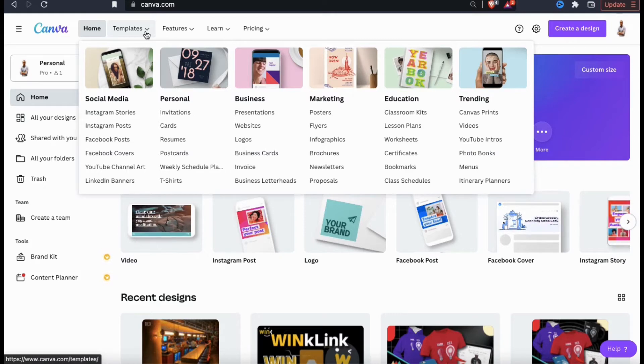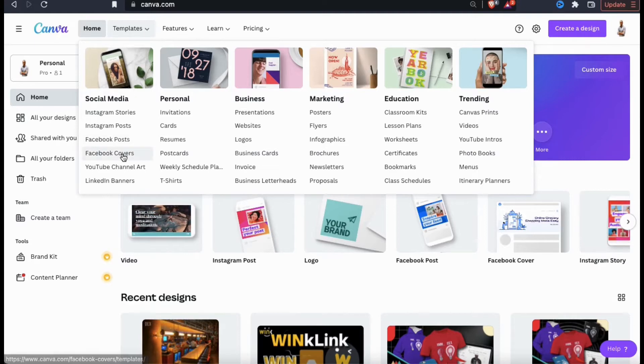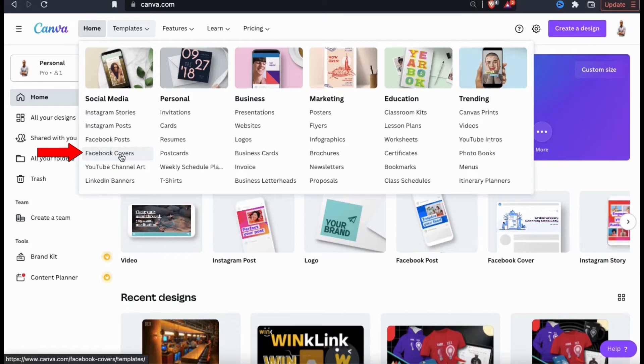This will open up a drop down menu showing all the different categories of templates that are available on Canva. To create a banner for my Facebook brand page, let's go to the social media section and click on Facebook covers.